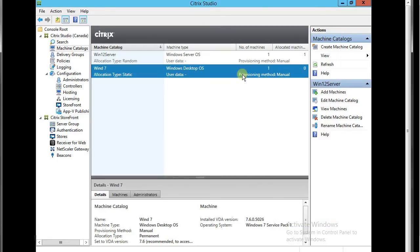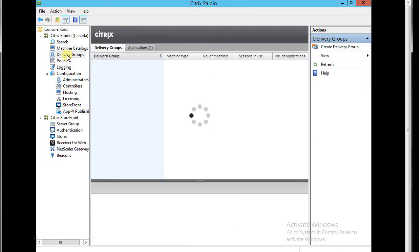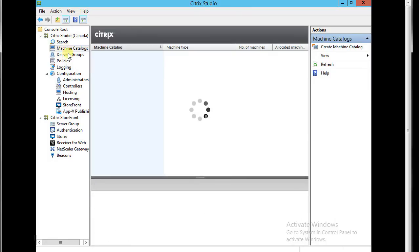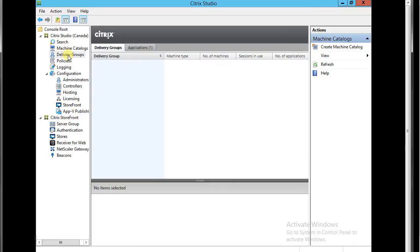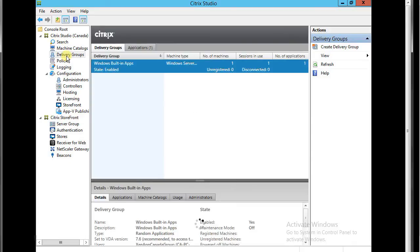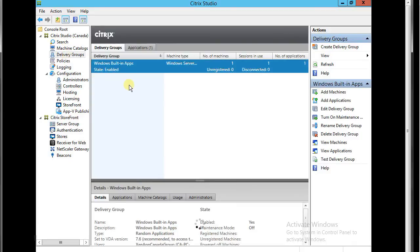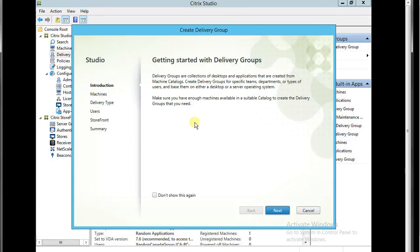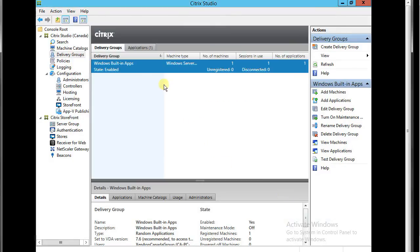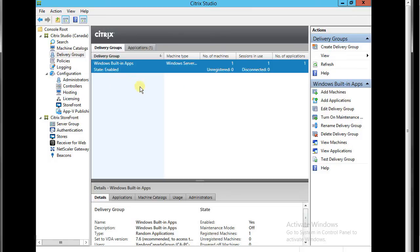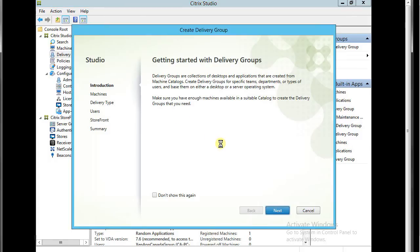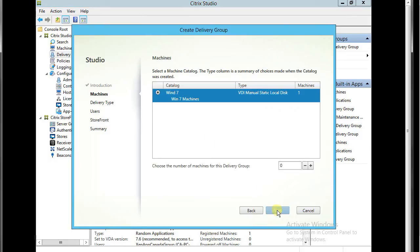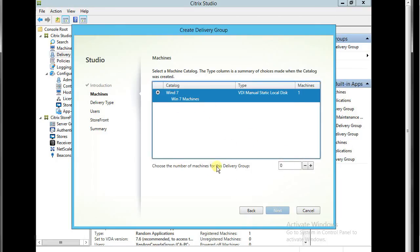Category. I'm going to try to publish one application to our user. Delivery group. Delivery group. Next. So which category are we going to use? And choose the number of machine.